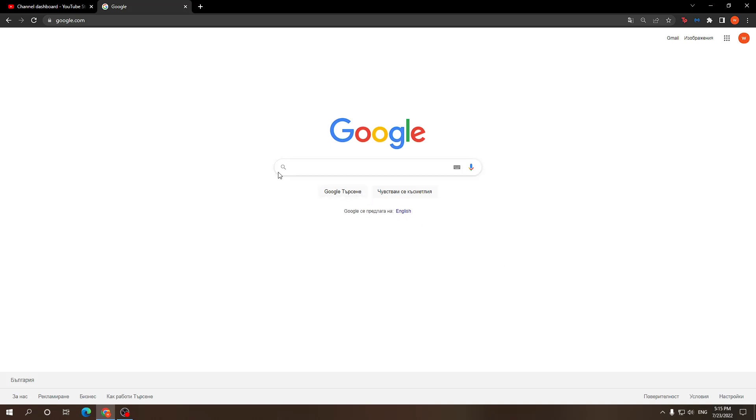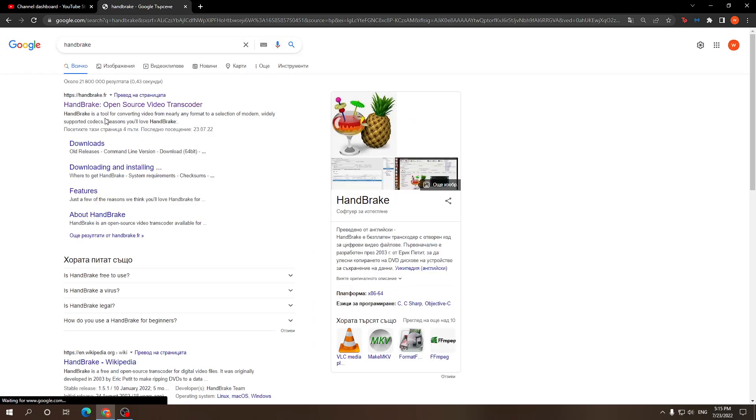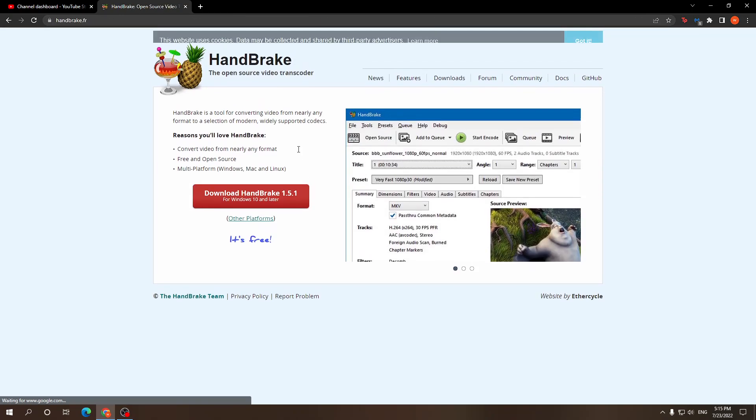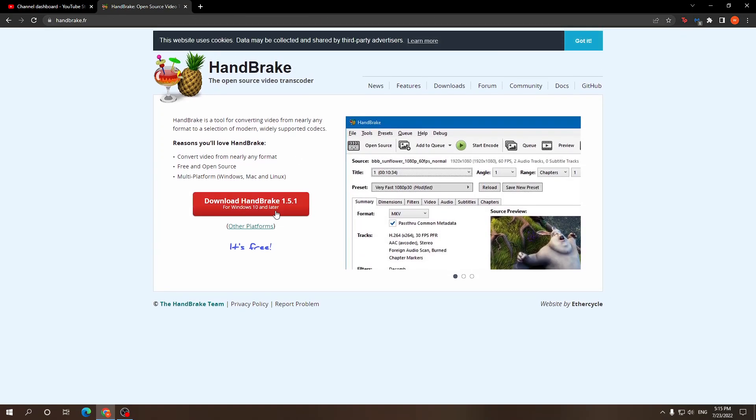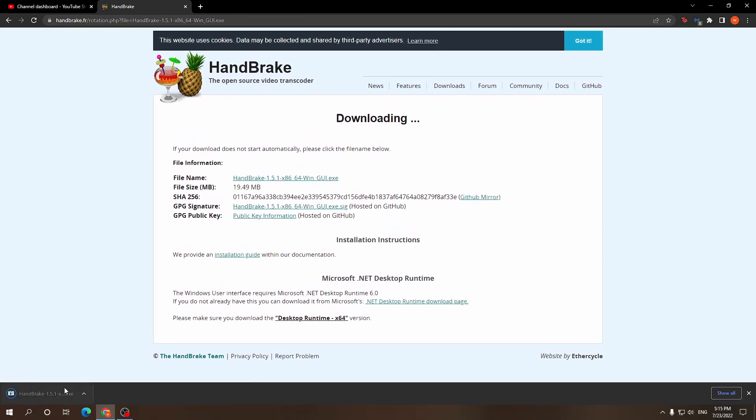So for this tutorial we will need one piece of completely free software. We're gonna search for HandBrake, completely free French software. Click on download.